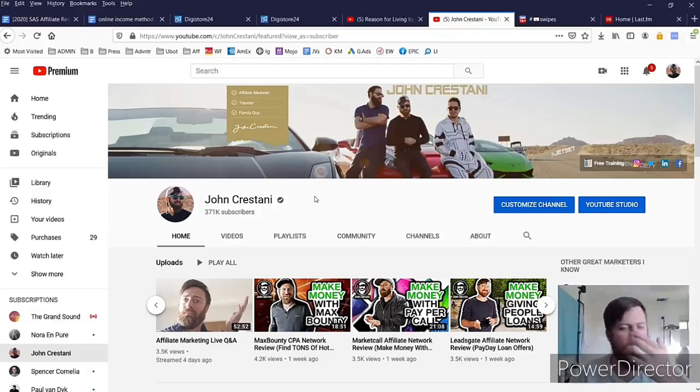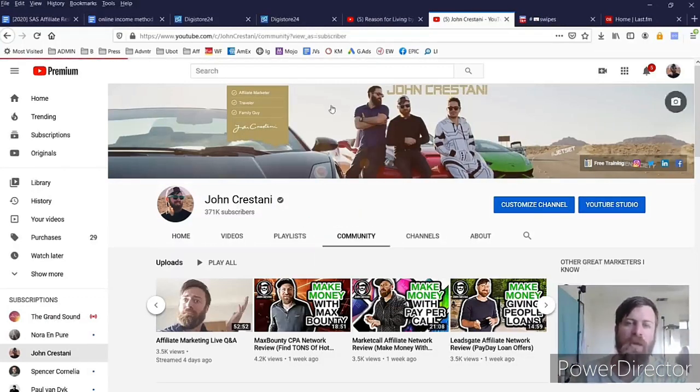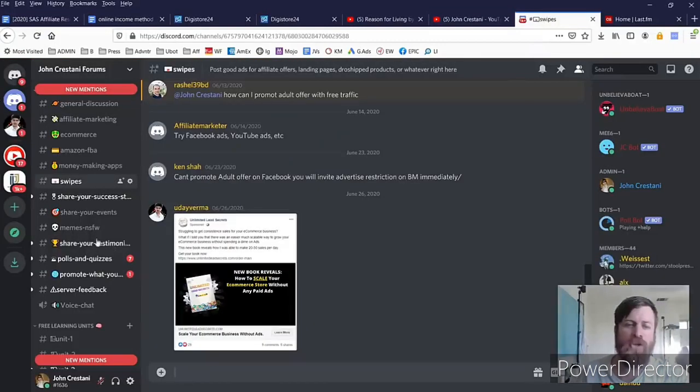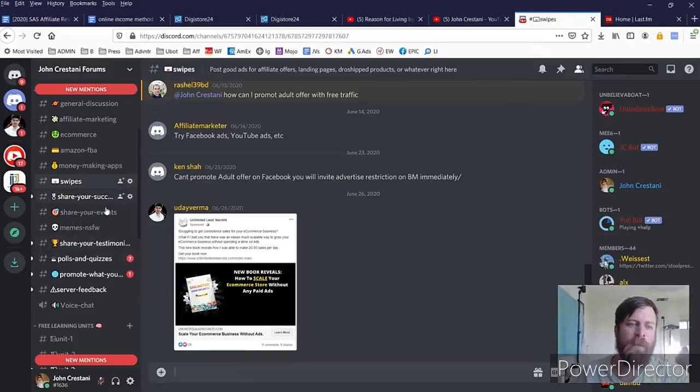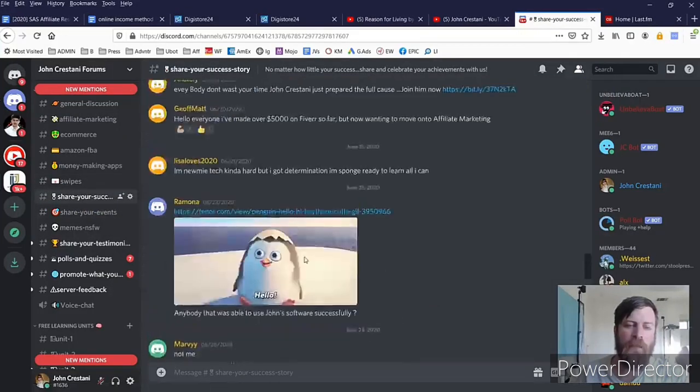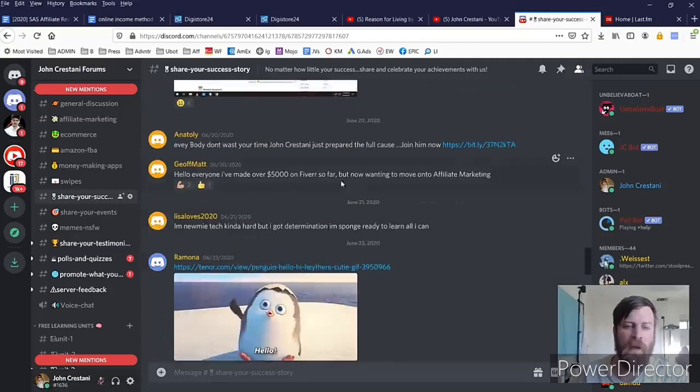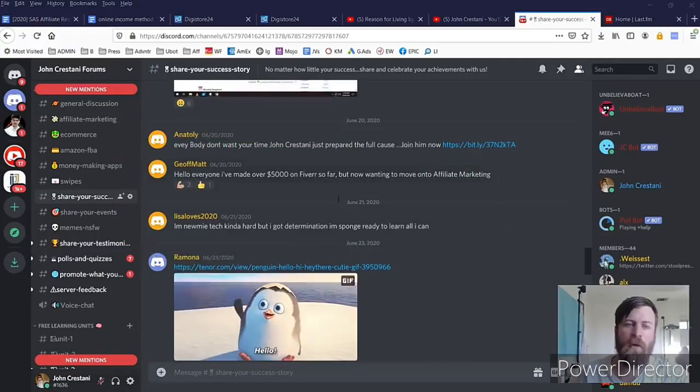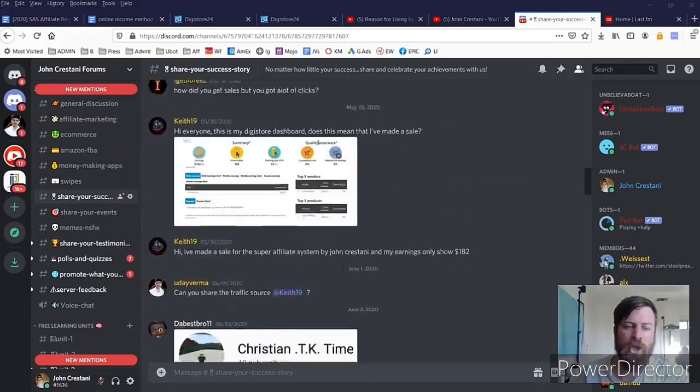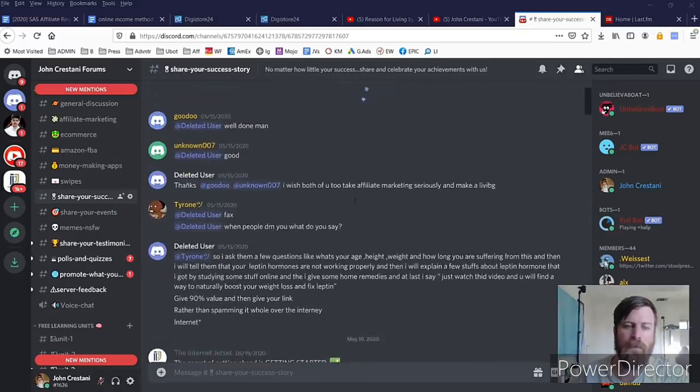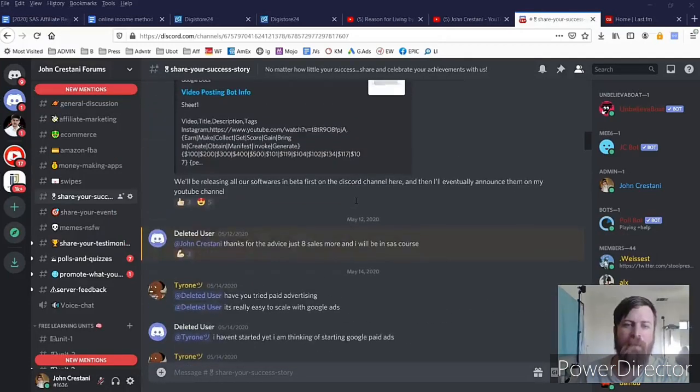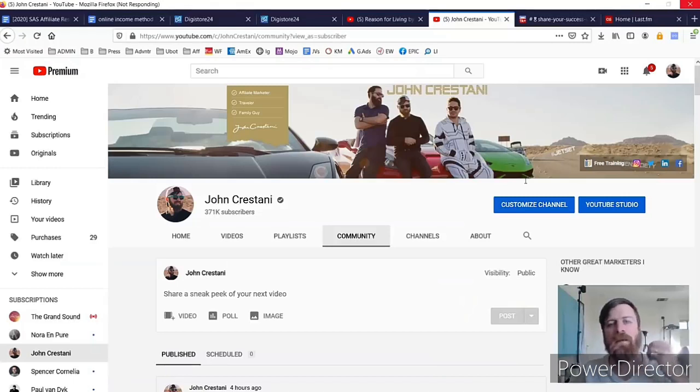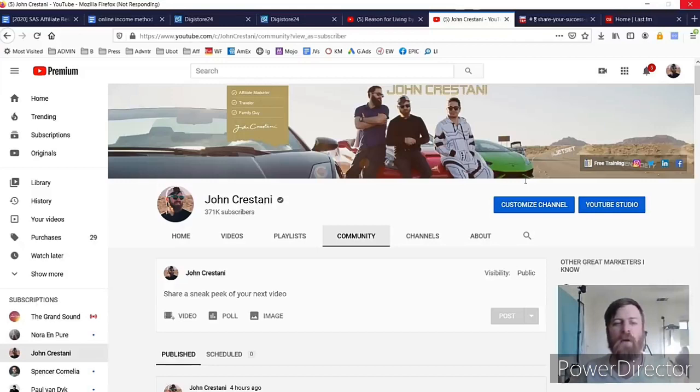And if you don't believe that I can actually make people money, check out my community on my YouTube channel or check out our forums, link is in the description, of the success stories that are making money using the methods that I show in these videos. We have many, many people making lots of money using the exact same methods that you're seeing right here. So please take note, take action and follow along closely.